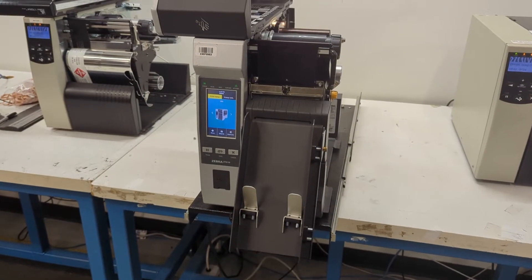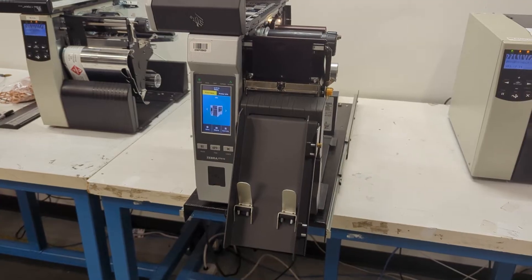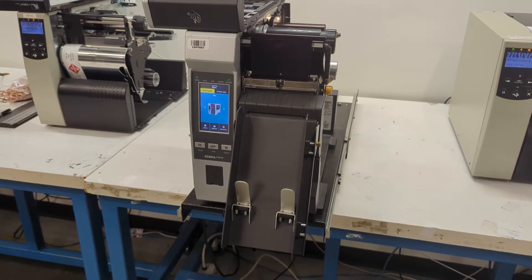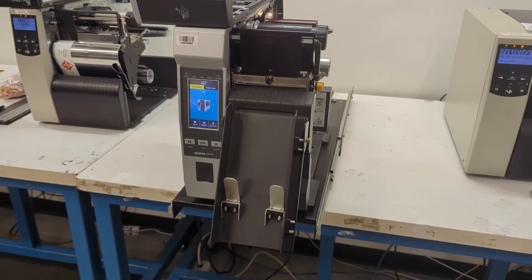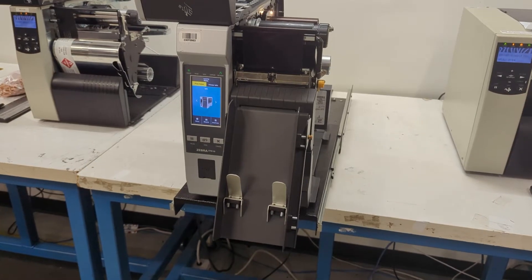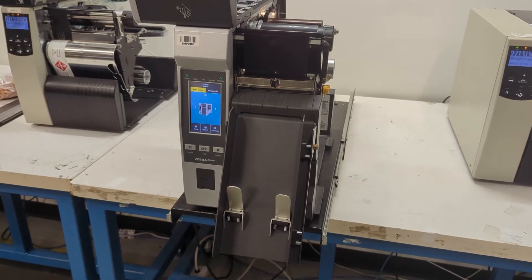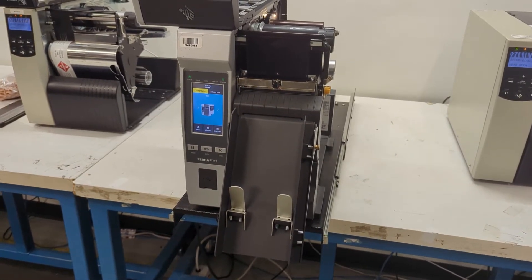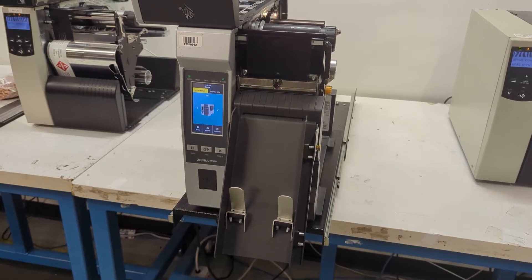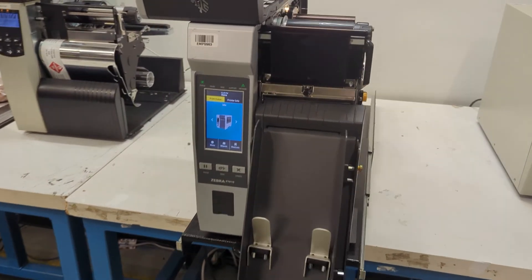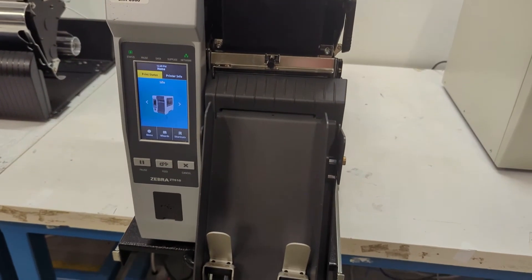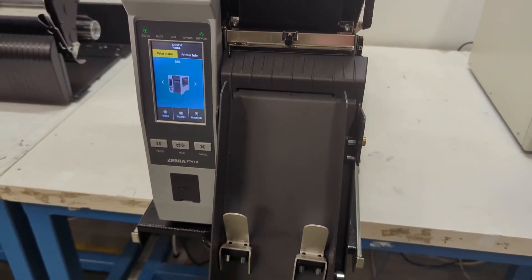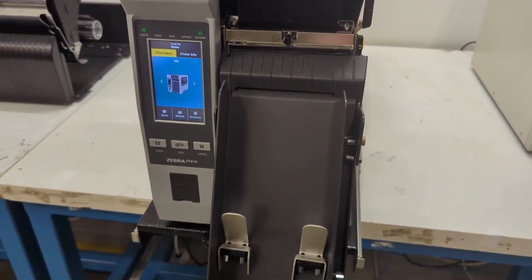Today, we'll be discussing calibrating a Zebra ZT610 printer. Calibration really just means teaching your printer how long your label is and where to start and stop. It's pretty easy to do, but if you've ever gone to your printer and noticed that there is a media out error, even though it's already loaded, there's a way to fix that, and that's by calibrating your printer.